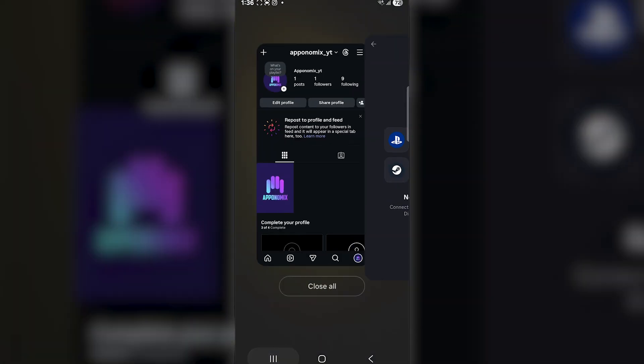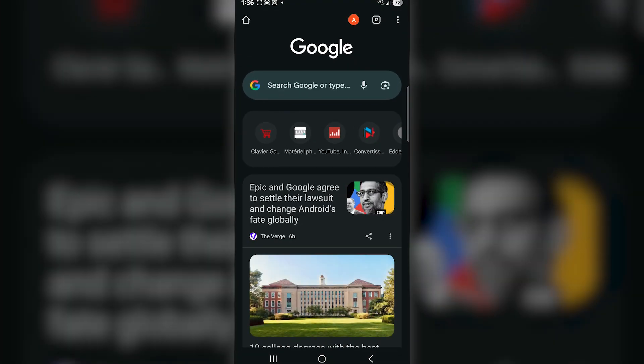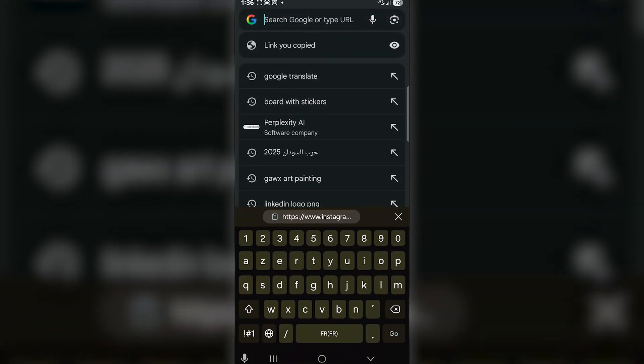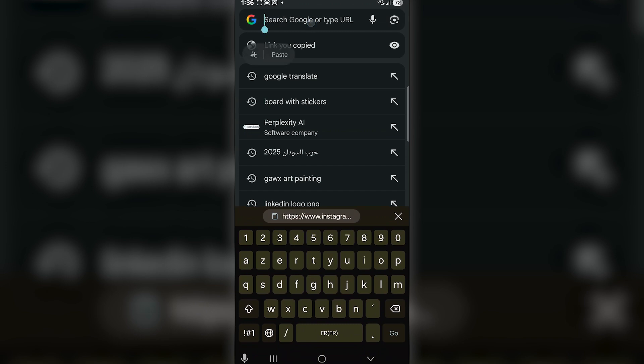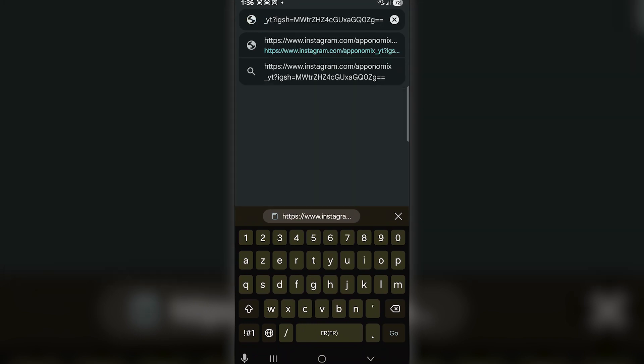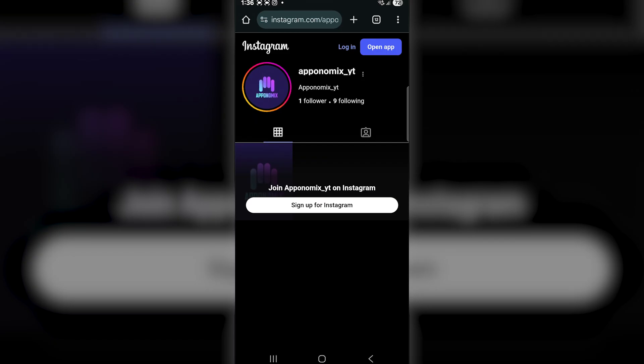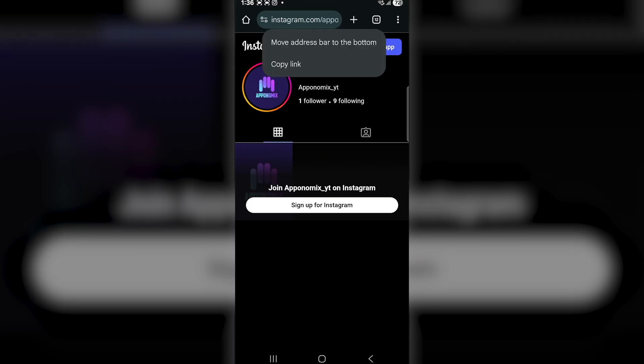So, open Google Chrome and paste the Instagram link you copied earlier into the search bar. Once the page loads, copy the link again from the top address bar.